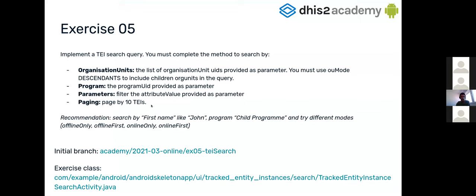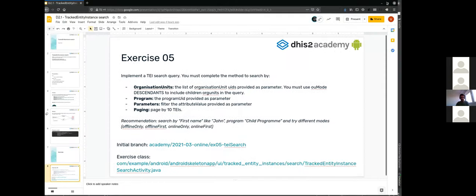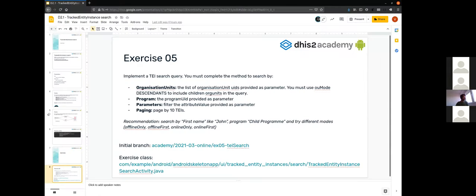The recommendation to test your result is to search by first name 'like john' in the Type program, because there are some results there. Also try different modes — for example, offline only first, then offline first, see the differences, or try online only and online first. Try those and see the differences in the application. I think that's all from my side — we can switch to breakout rooms.